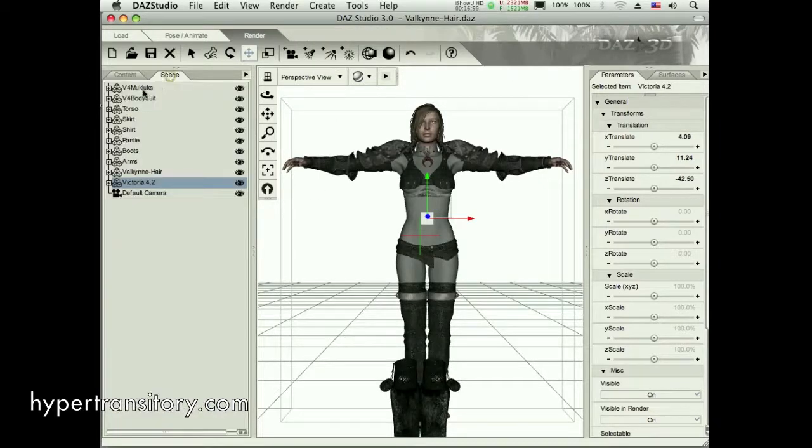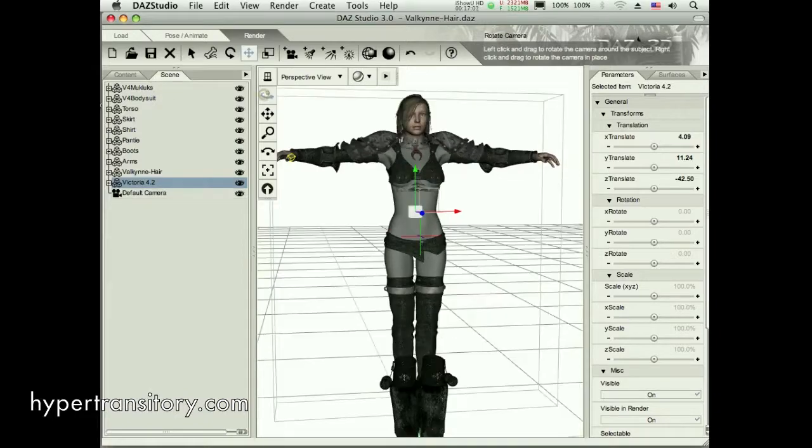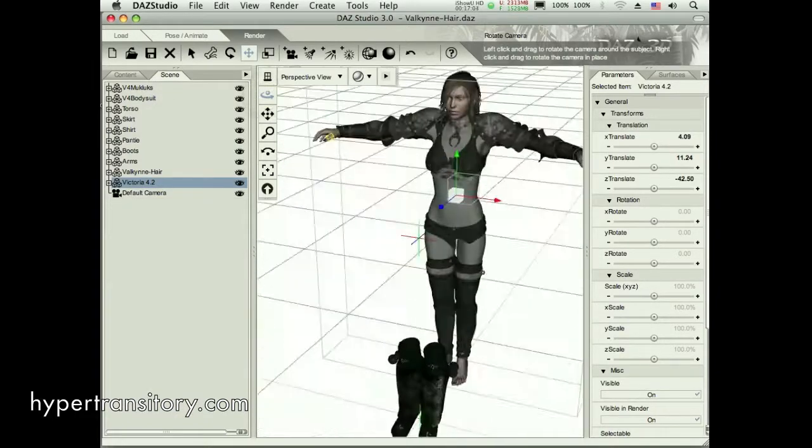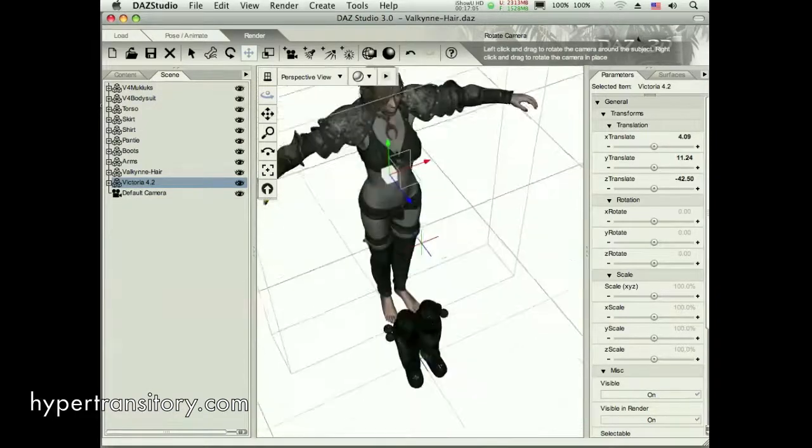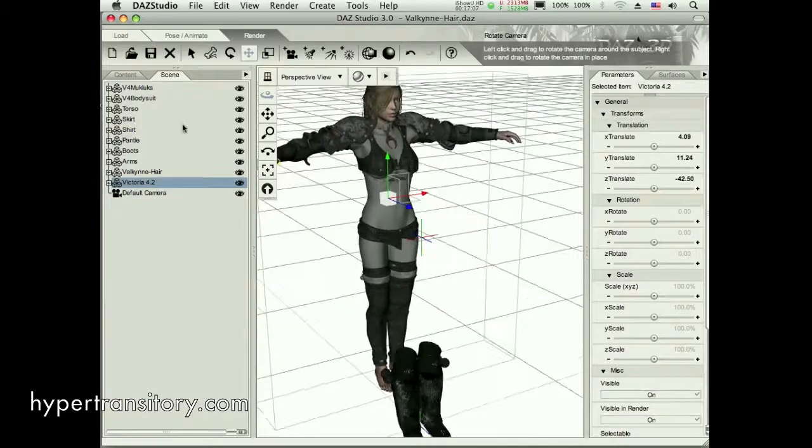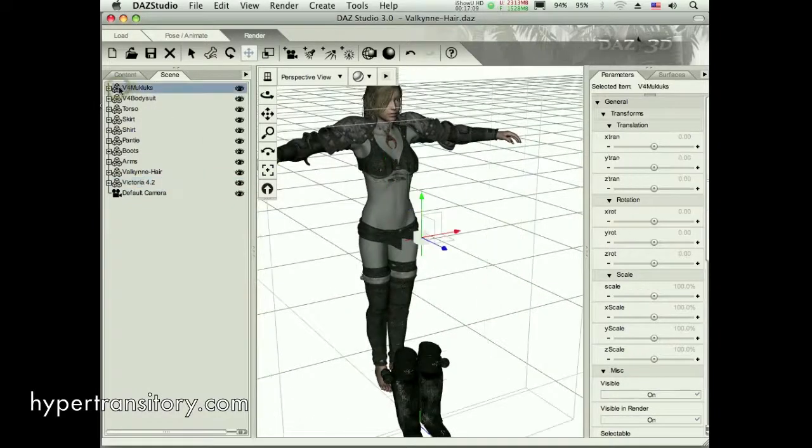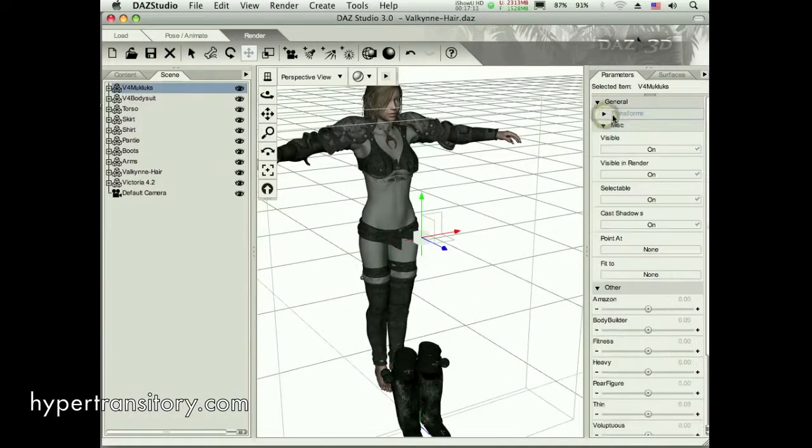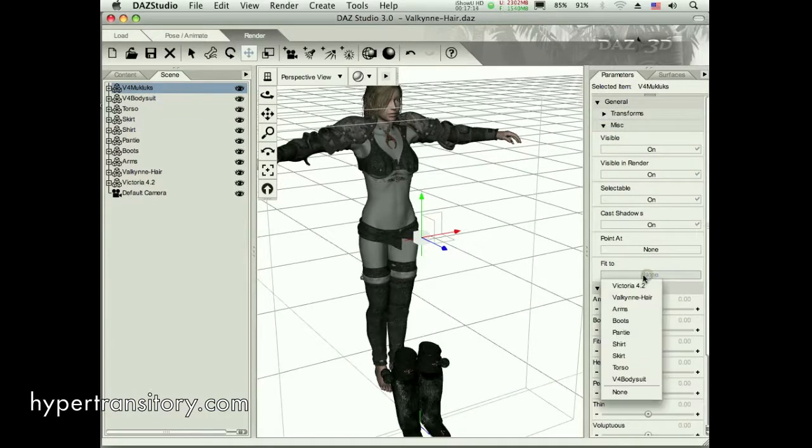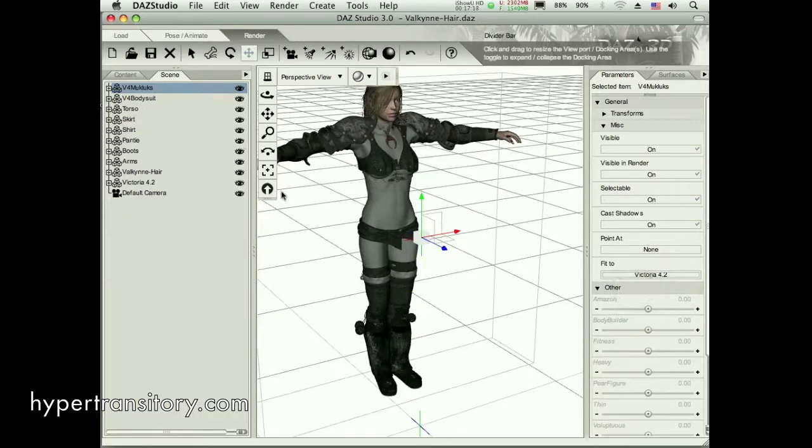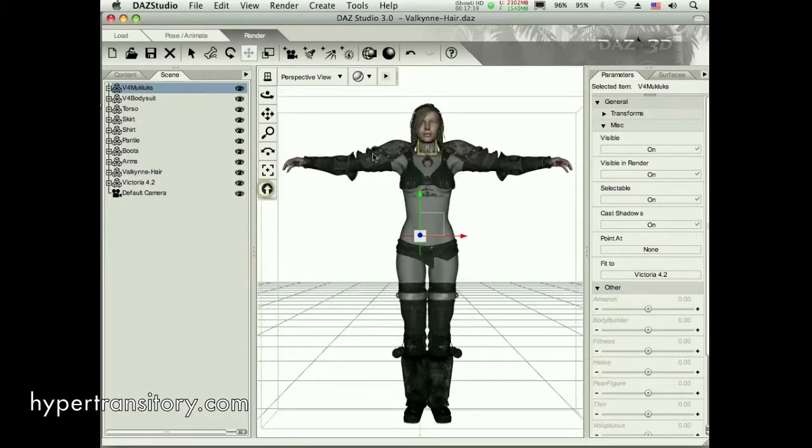So as we can see, this is another one where the Mucklucks have turned up, not attached to the body right away, even though I had the body selected. What I'm going to do, go up here, select both of them. And again, I'm going to close that one up, get down to my Fit To, and fit those to Victoria. And now they pop right on. And that's what we want.